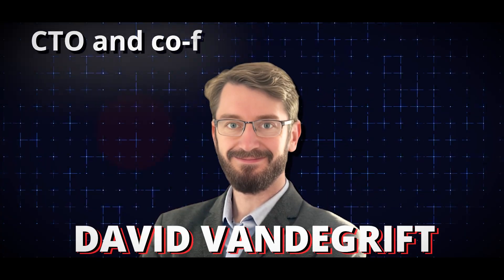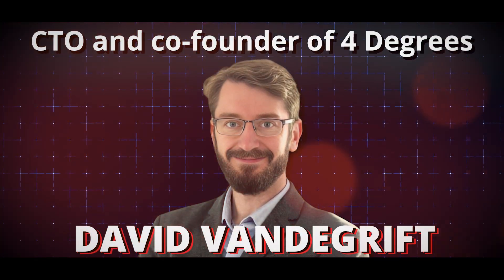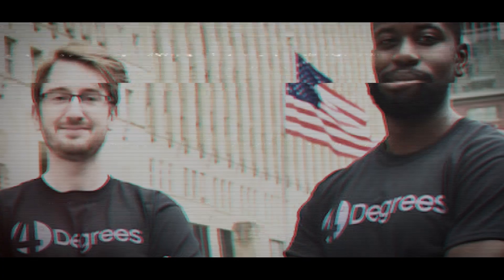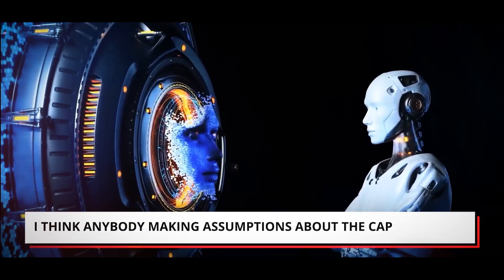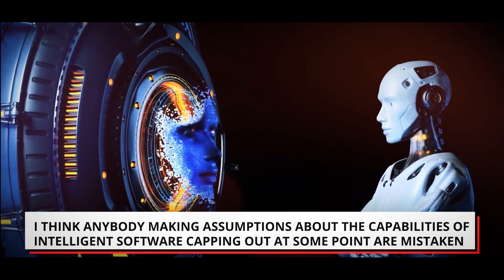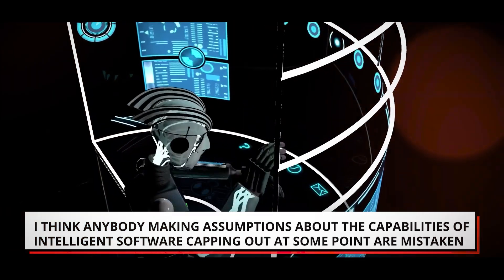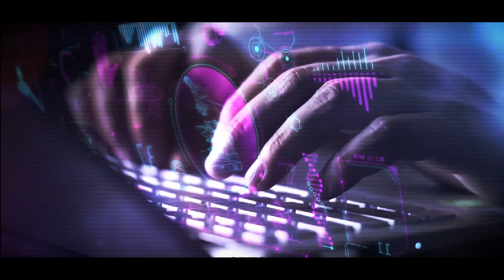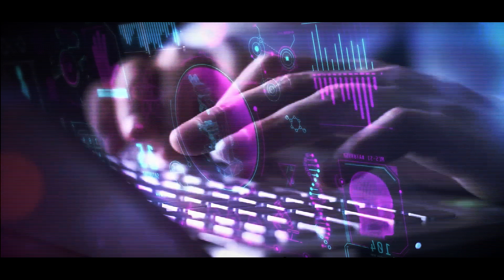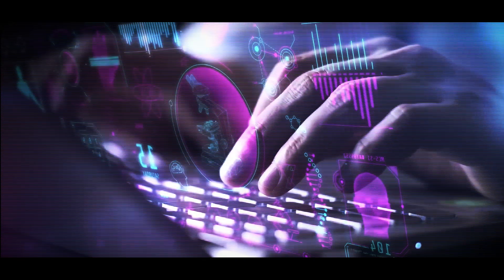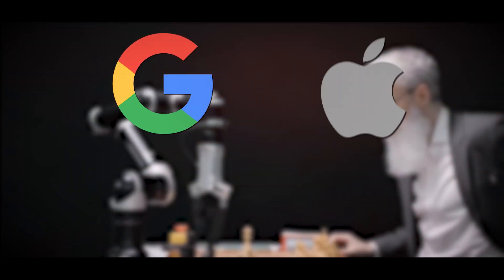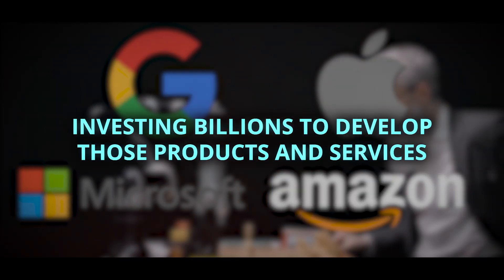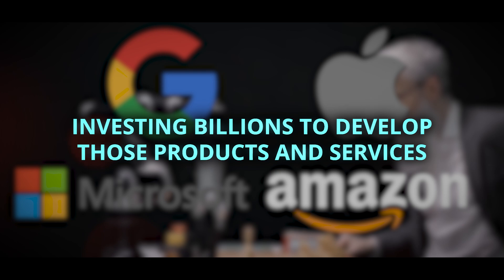David Vandergrift, CTO and co-founder of 4Degrees, a customer relationship management company, stated, I think anybody making assumptions about the capabilities of intelligent software capping out at some point are mistaken. Big things are bound to happen with businesses spending billions of dollars a year on artificial intelligence products and services. Tech giants like Google, Apple, Microsoft and Amazon investing billions to develop those products and services.